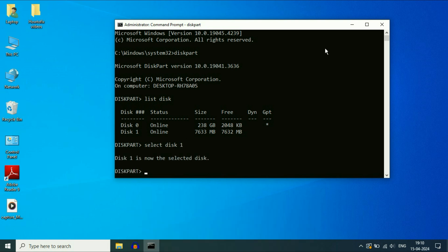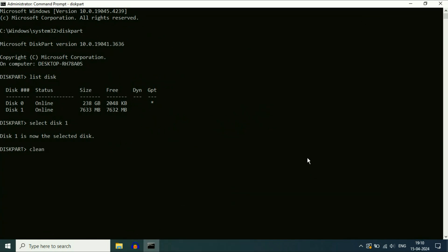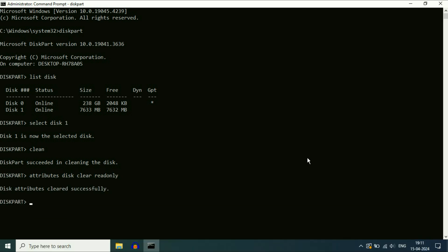Now type the next command. So the next command will be clean, press enter. Now type the next command, attributes space disk space clear space read only. As you can see disk attribute cleared successfully.